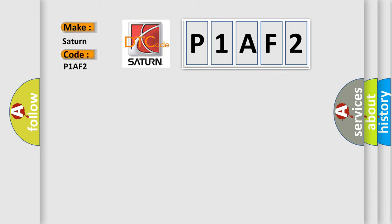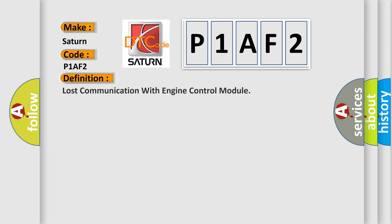The basic definition is: Lost communication with engine control module.